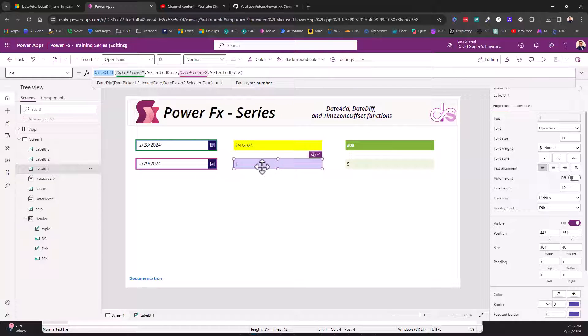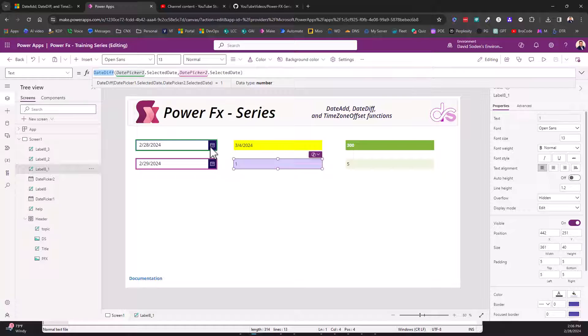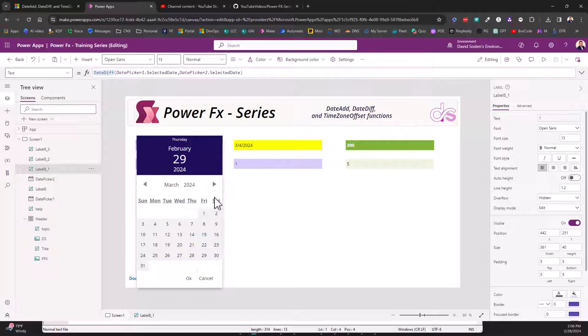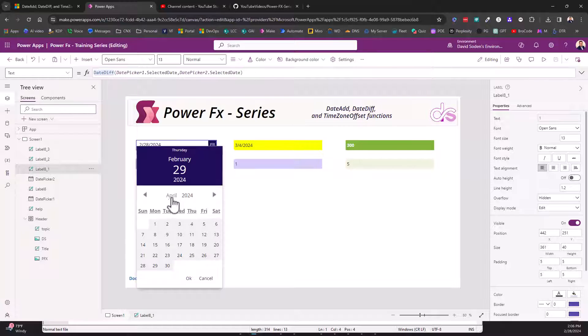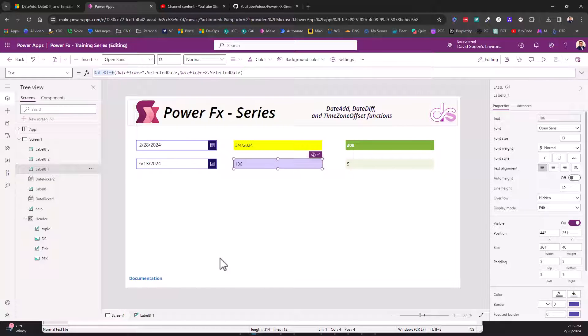So that being said, this is a very straightforward function here. Again, it is the DateDiff, so that is in days, and it's just going to figure out the difference between two particular dates. As I change this to, let's go ahead and time warp here - April, June 13th. So between February and June 13th there is a 106 day difference between the two of them.